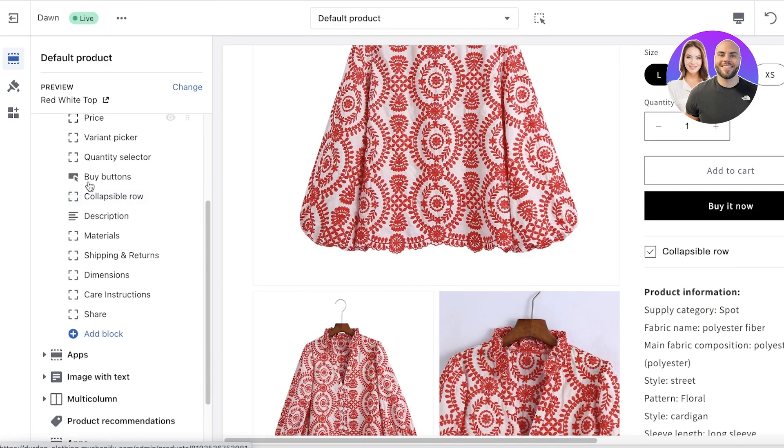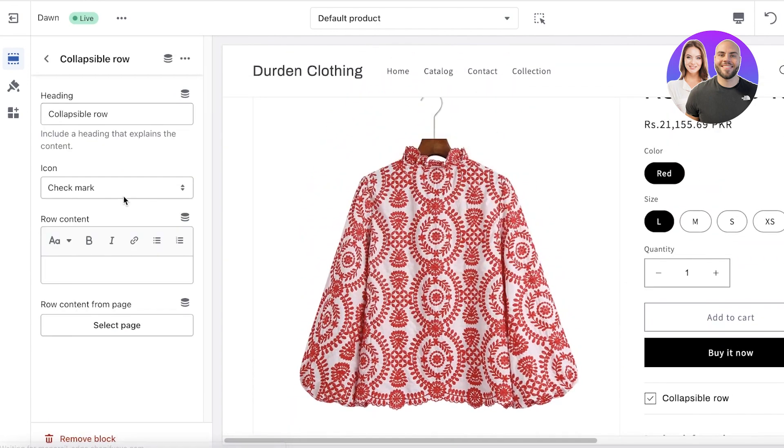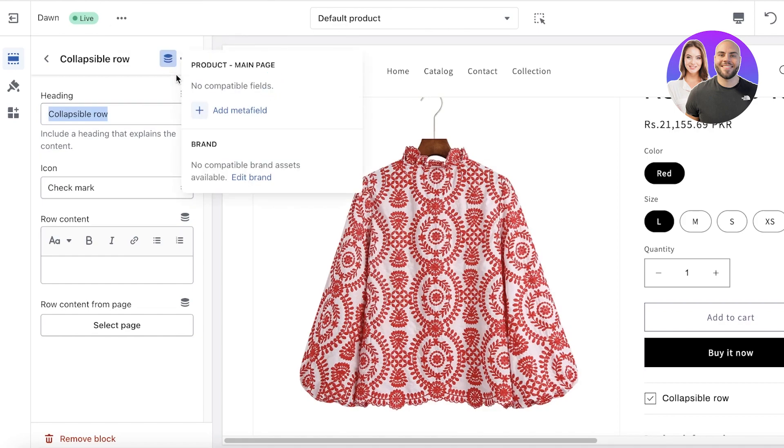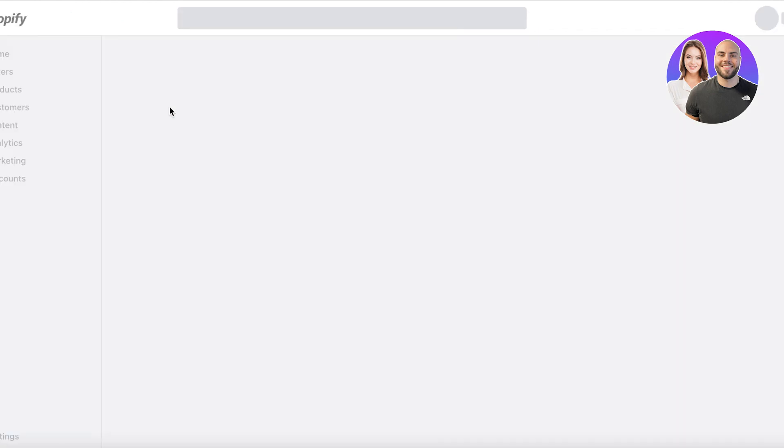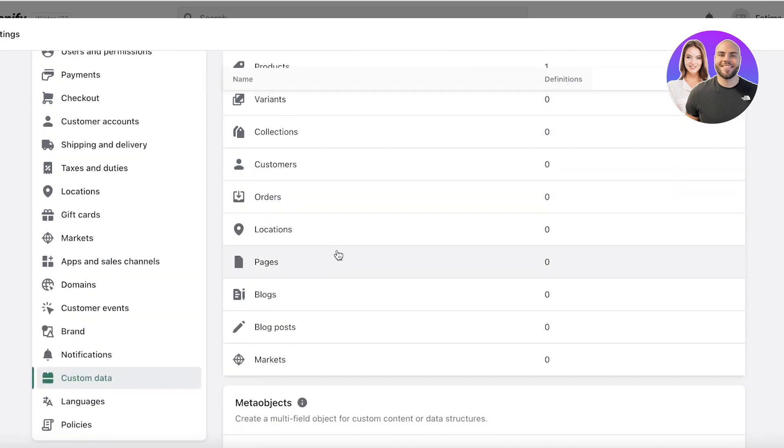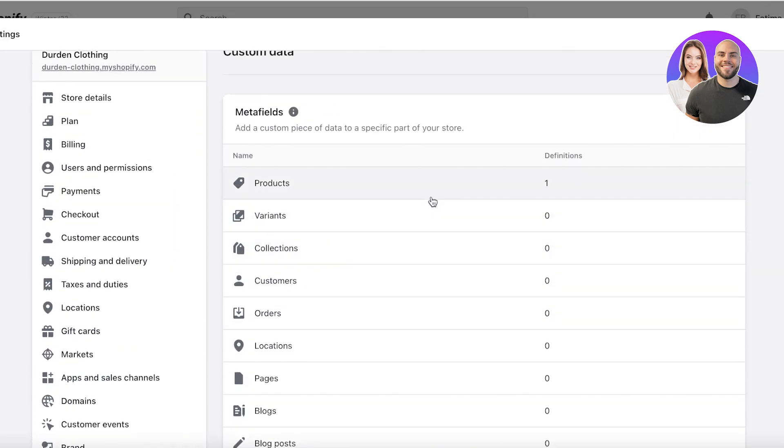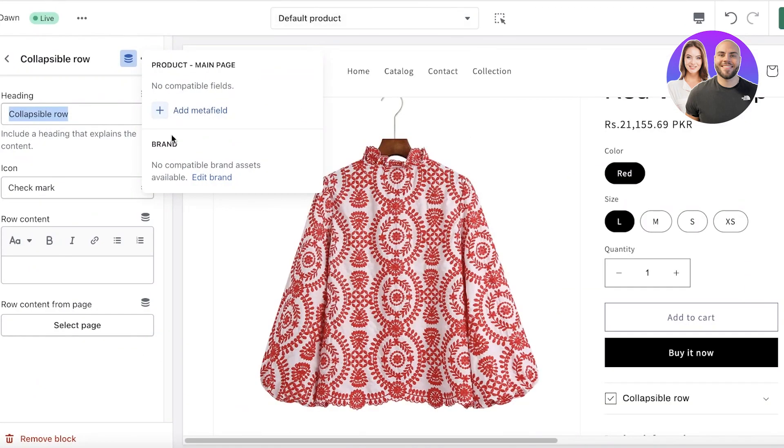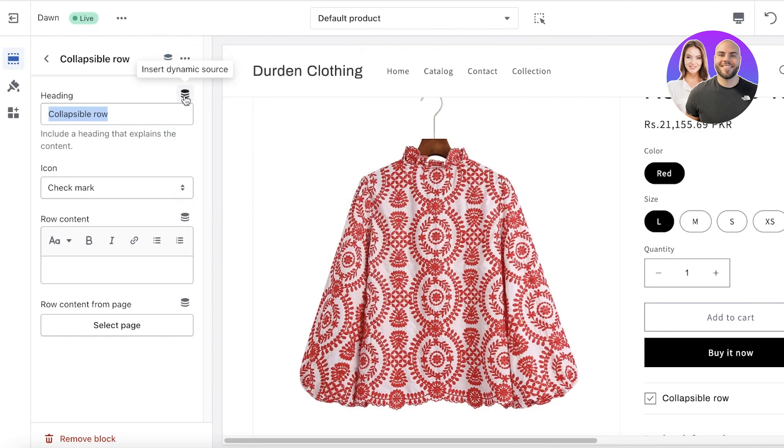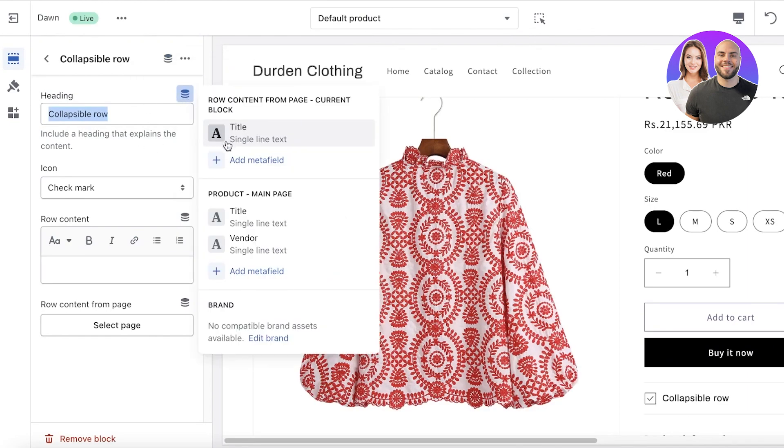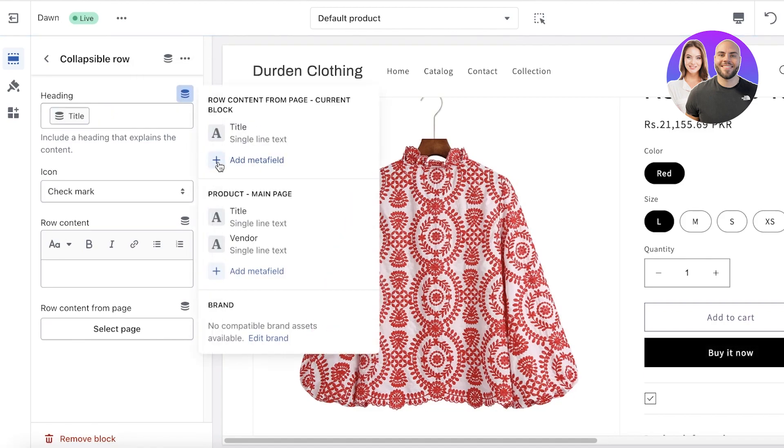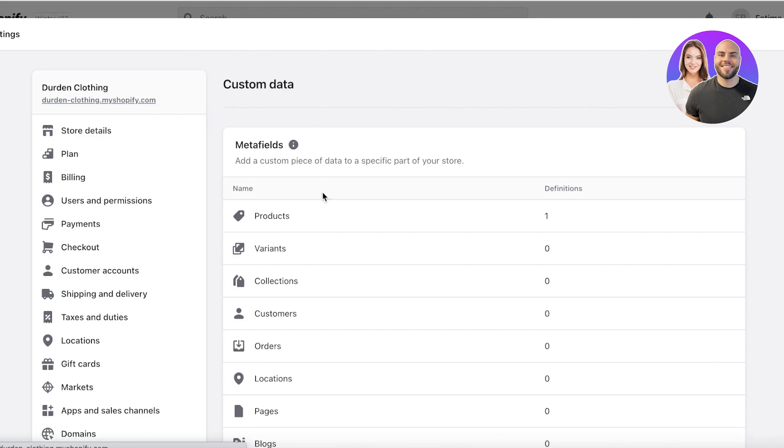Once you have added this block, you're simply going to click on the item and you want to change the heading, or you can simply click on the top over here where it says connect dynamic source. What you're going to do is click on add metafield. From here, you can add any kind of metafield that you want. Any compatible metafield will be displayed over here. You can add single line text, you can add metafields as you might want.